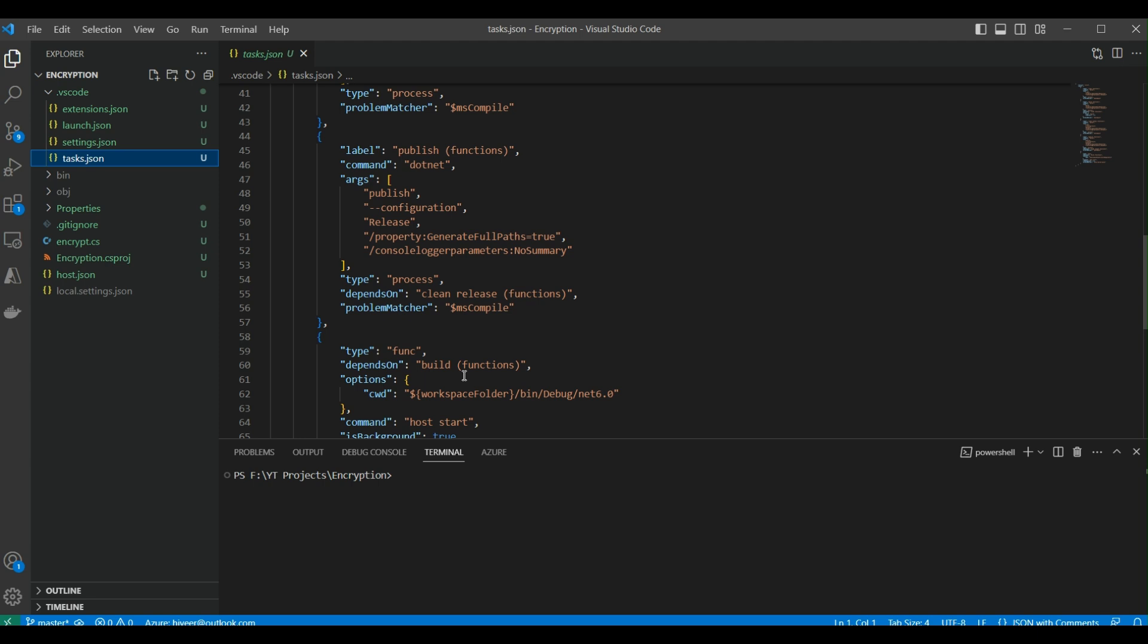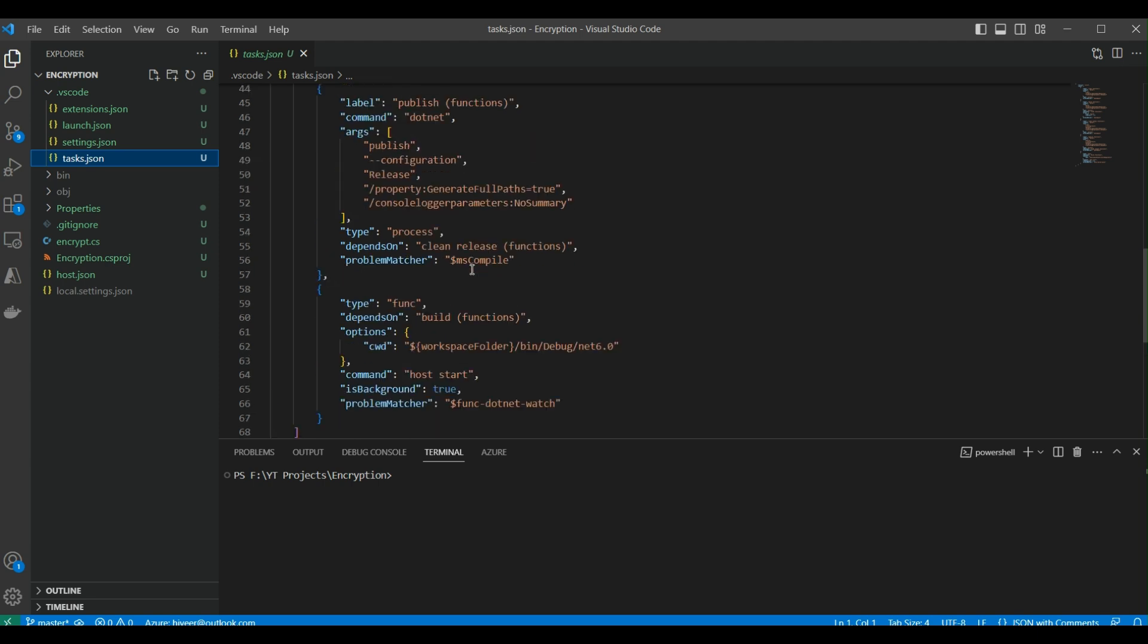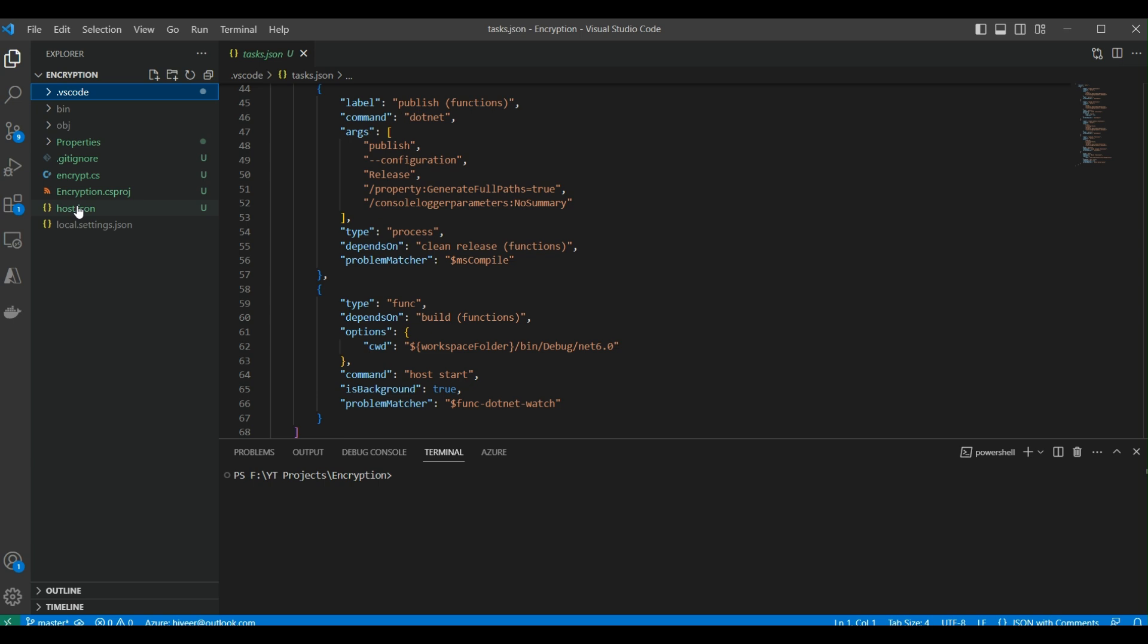We can change these to custom build our Function App. Now coming to the host.json file. This function is a global configuration file for our Azure Function App. If you have multiple Azure Function Apps within this project, like one for encryption and another for decryption, those settings in the host.json file will be applied to both function apps, like Application Insights and other metrics.